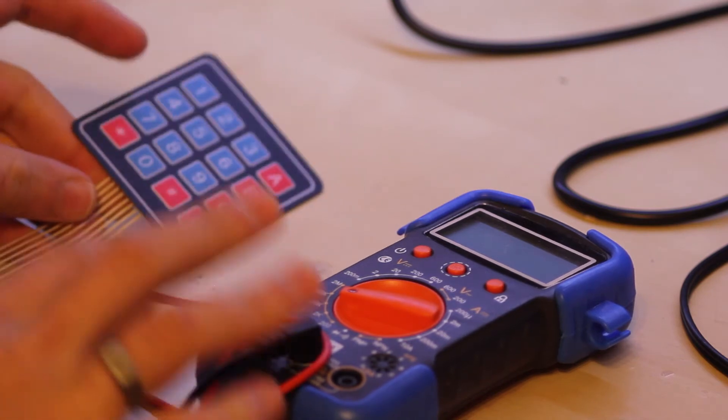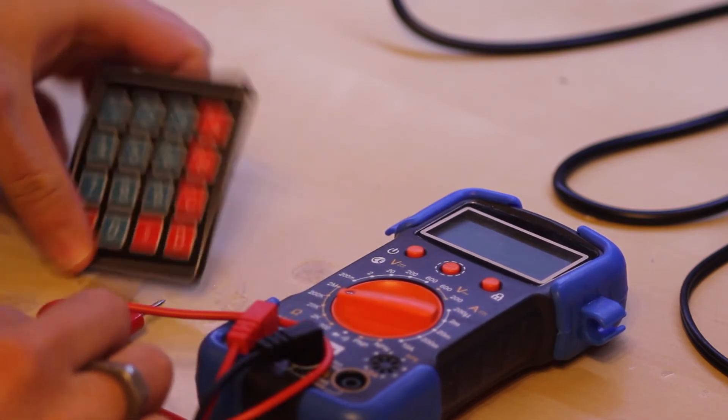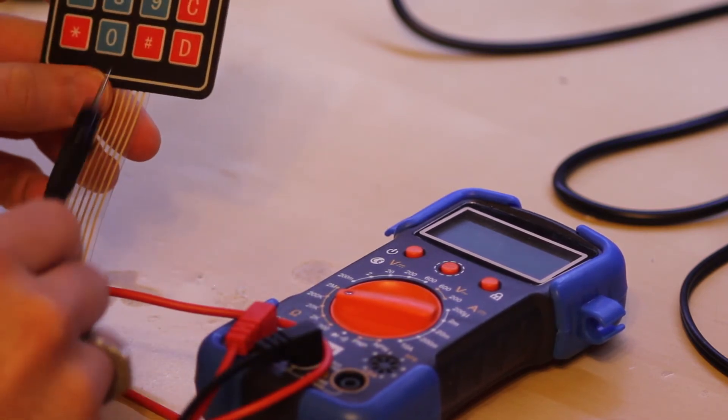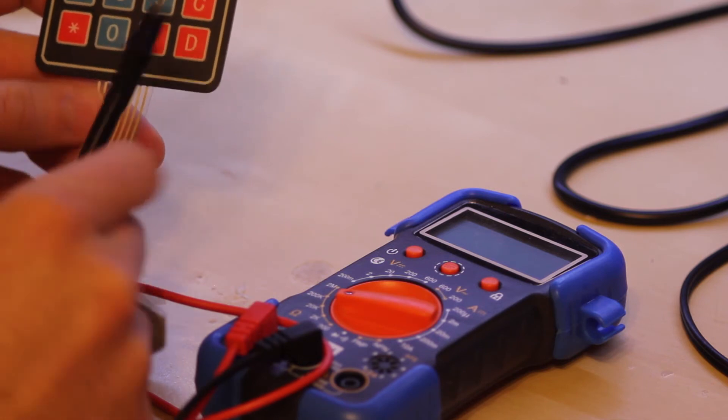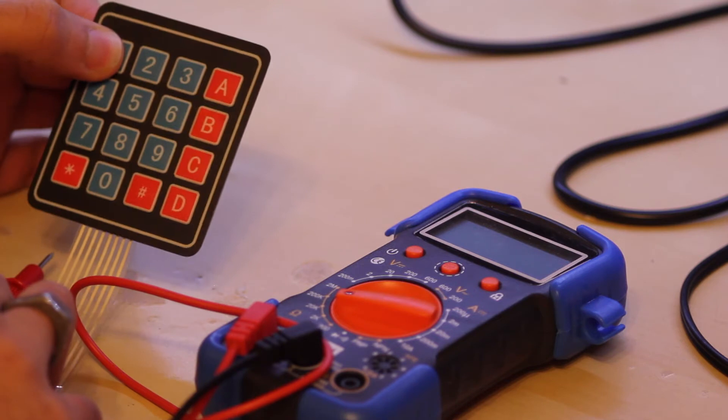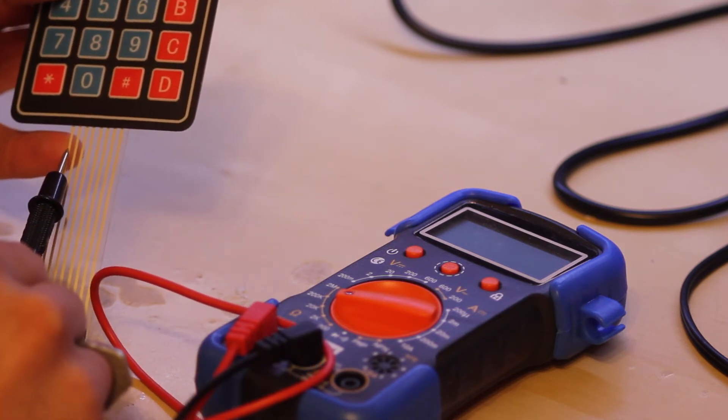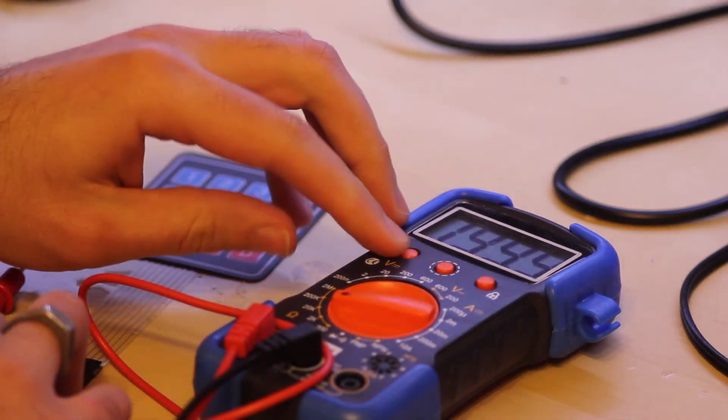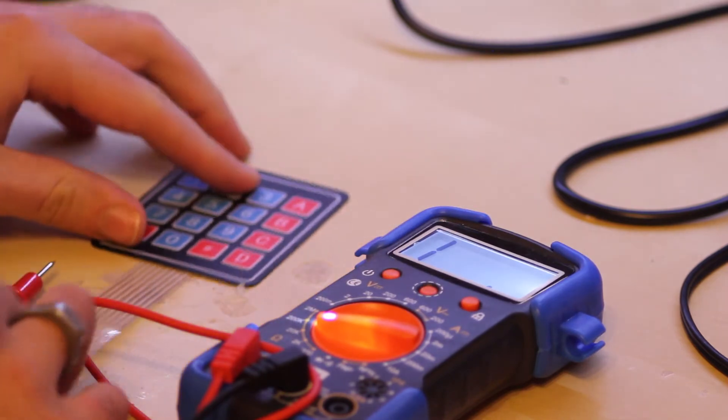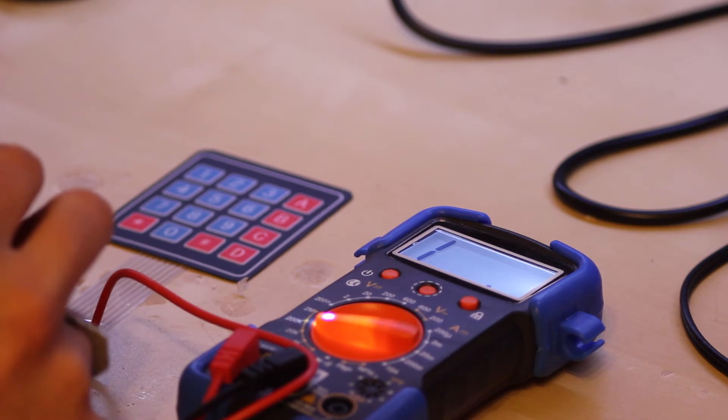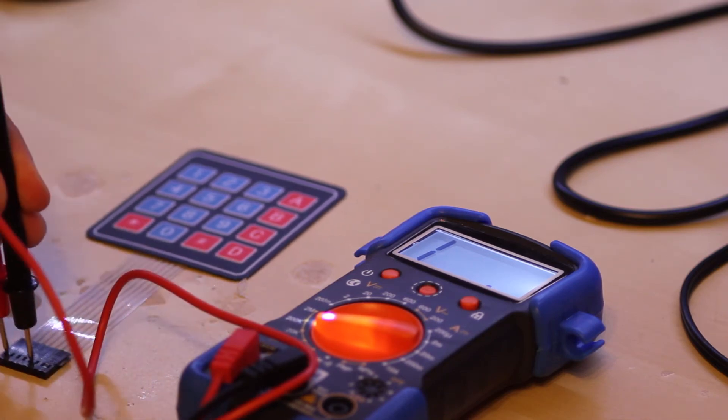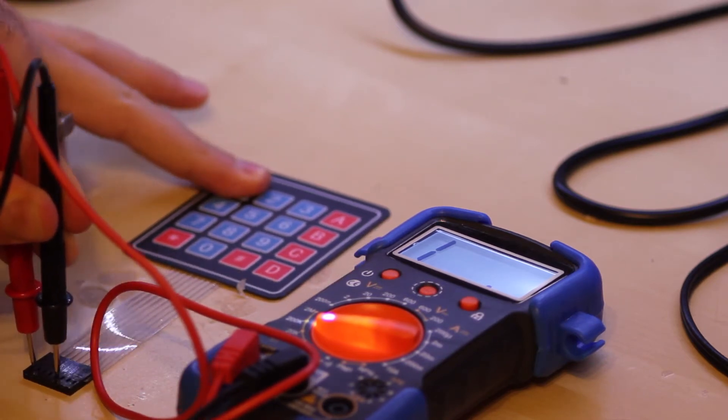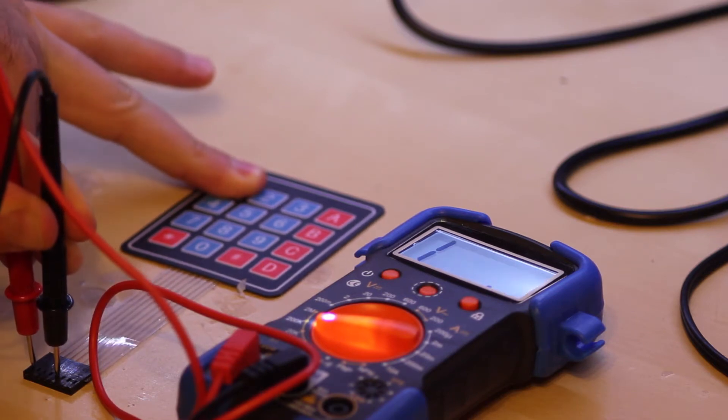We can use a tester to find out which one is what. Spoiler alert, the first four ones are the rows, while the last four ones are the columns. So, for instance, if I press the one button, I am shorting the first line and the fifth one. So, we can check this out. Let's turn on the tester and check out the first and the fifth line. If I press the one button, the resistance drops to zero.